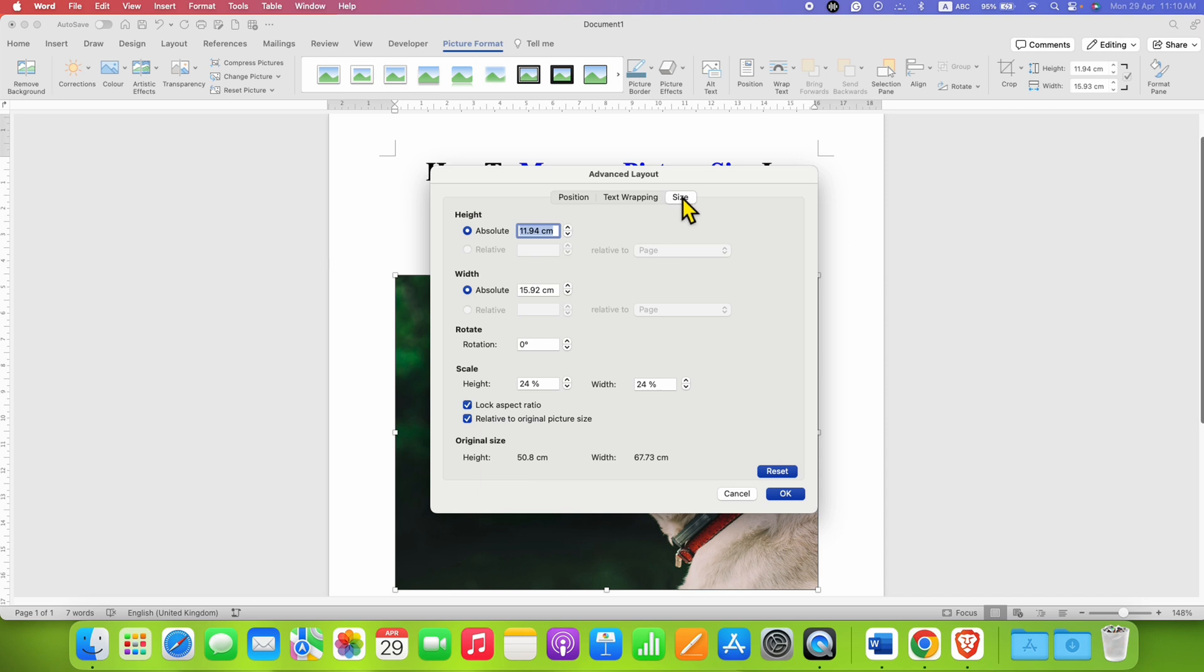Under the Size tab, you will be able to see the height and width of the picture.